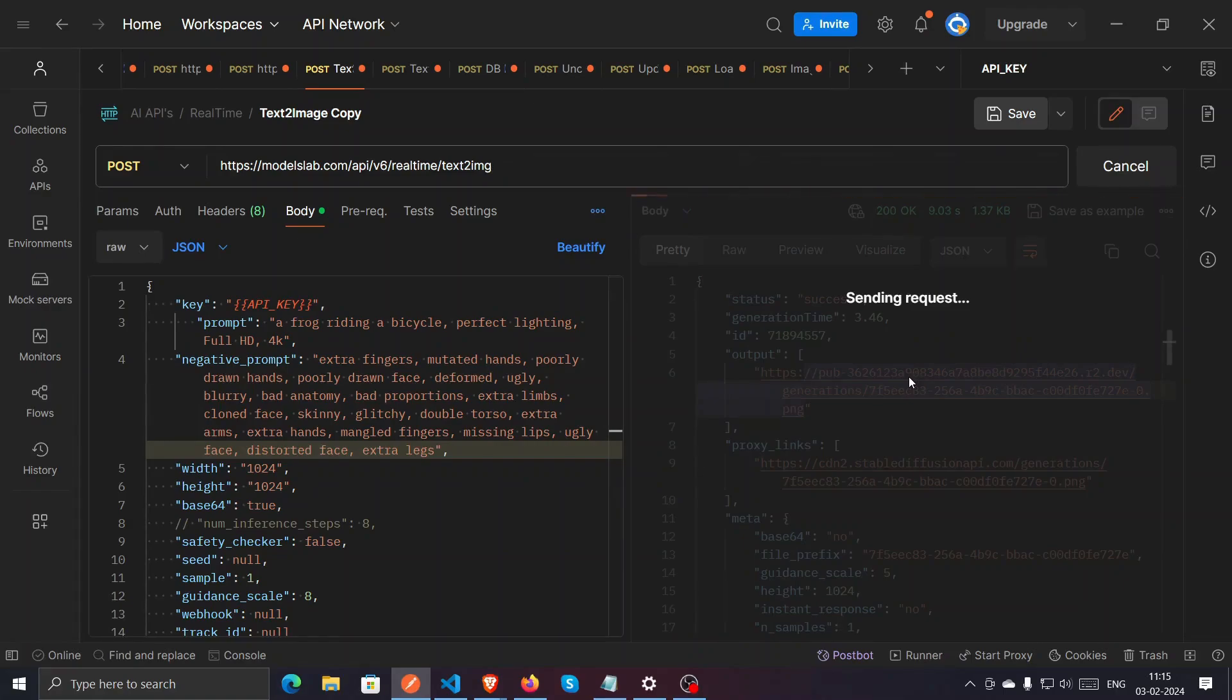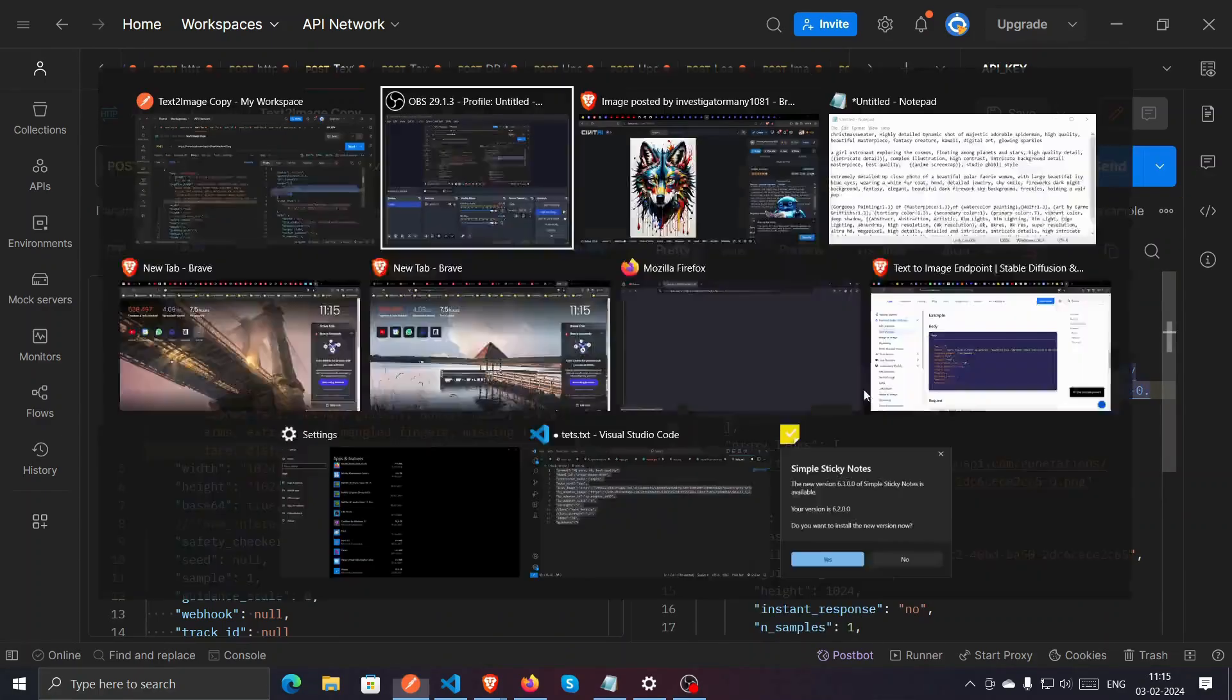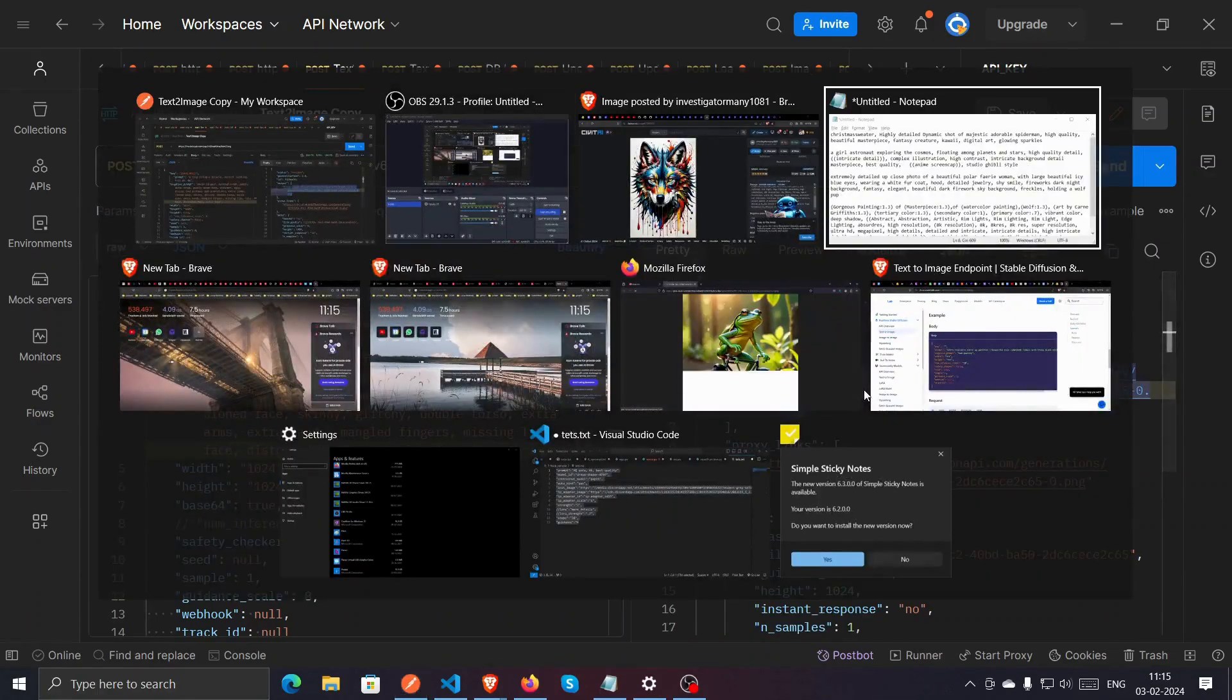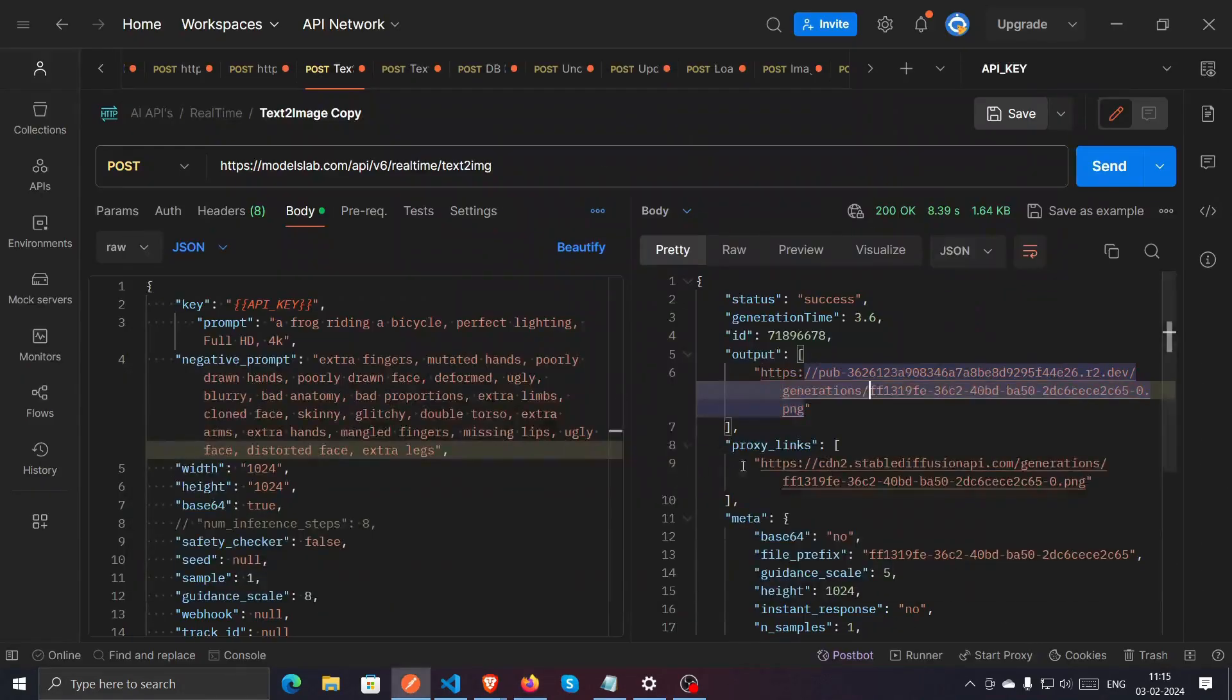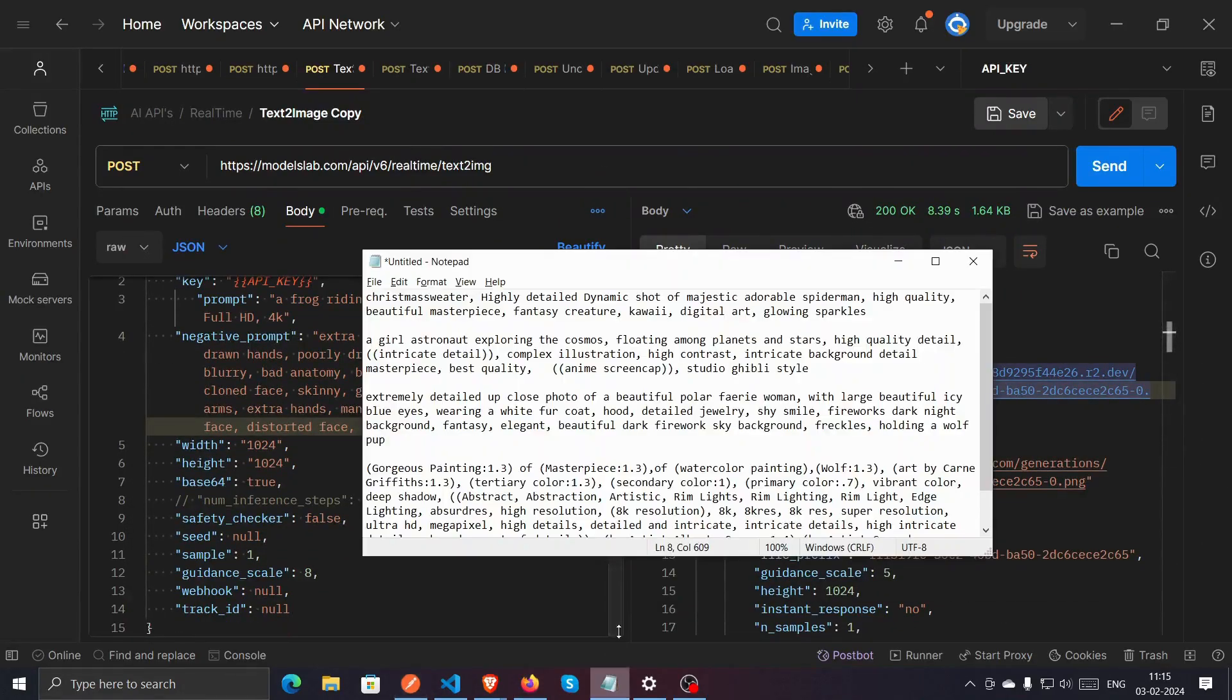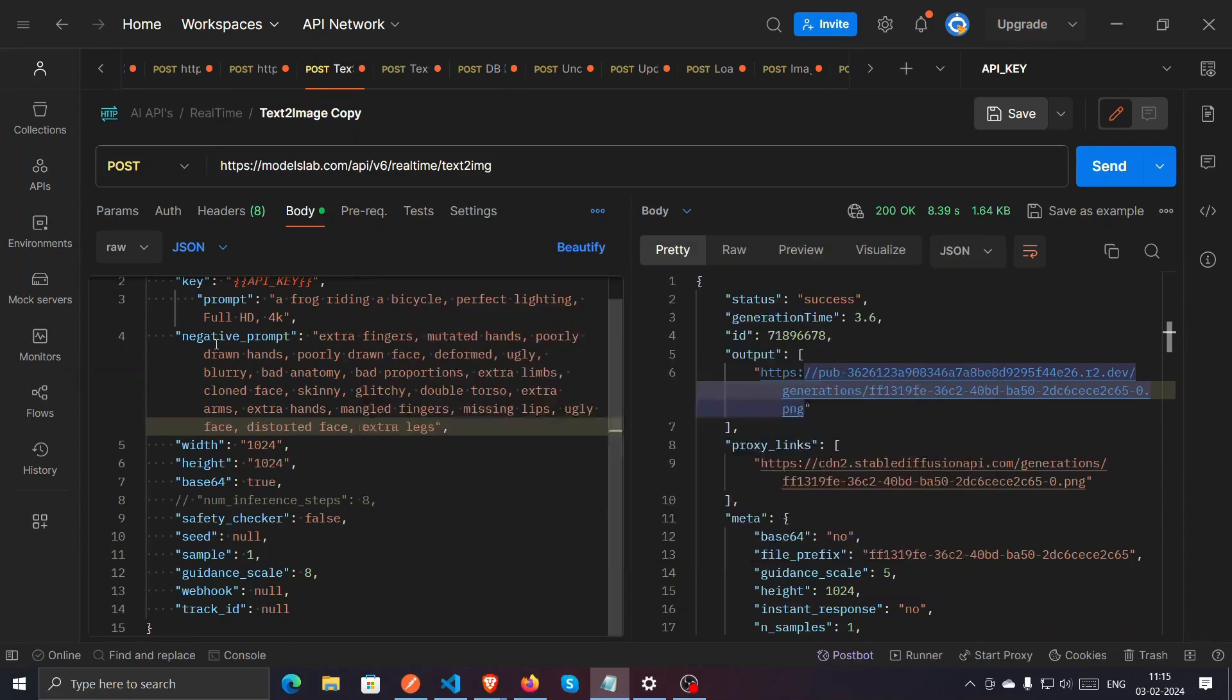Yep, and we can see this is the image we are getting. We have another prompt as well. This prompt will create four different images with different styles.